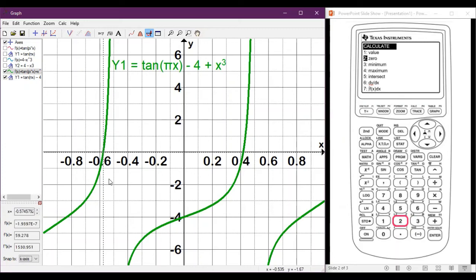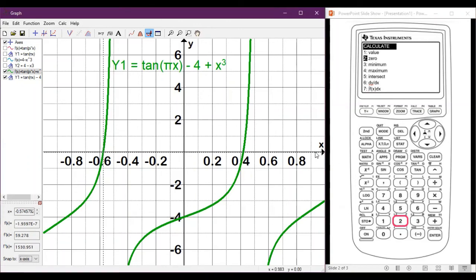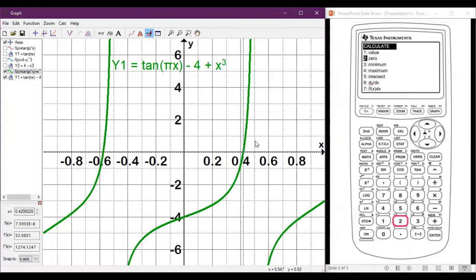Then go through the process a second time: hit 2nd, Trace, bring up the Calculate menu, and choose option 2 again. This time pick a left bound of 0, right bound of 1, and a guess of 0.5. That gives us our second zero, which is about 0.421 — the same value we found using the other method for where the two functions intersected.